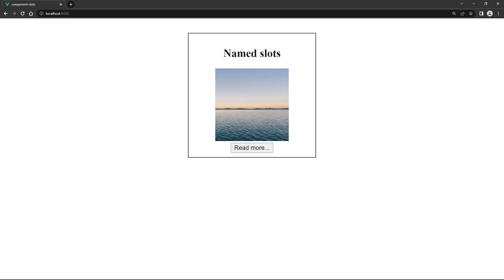If we save and head over to the browser, the card shows the title, image, and button as we expect. But this time, some elements of the card are predefined in the child.